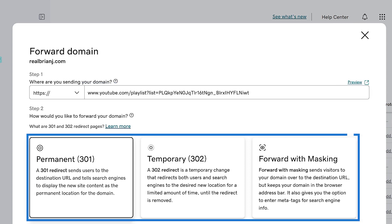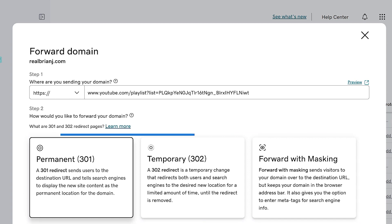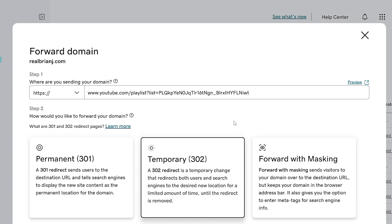Select the forward type that works for you. If you select the 301 or 302 redirect, when visitors type your domain in their browser's address bar, they'll be redirected to the site you entered in the destination URL field and that URL will now show in their address bar.